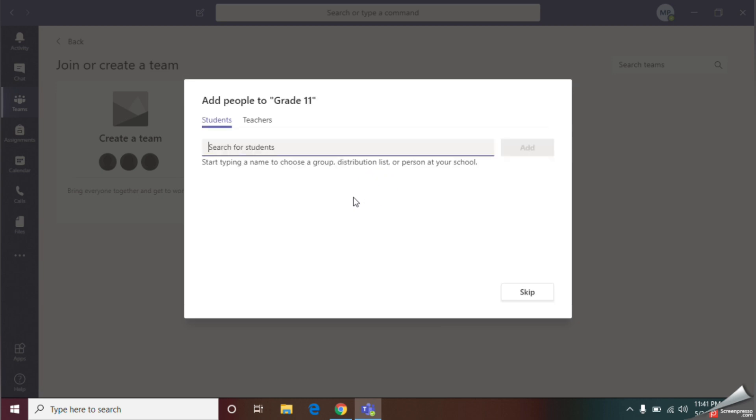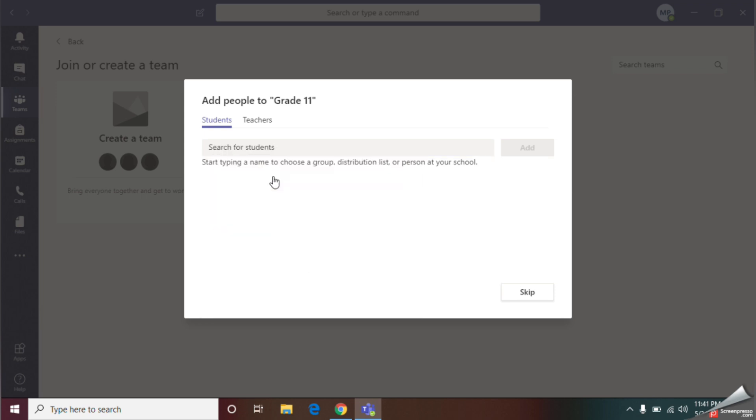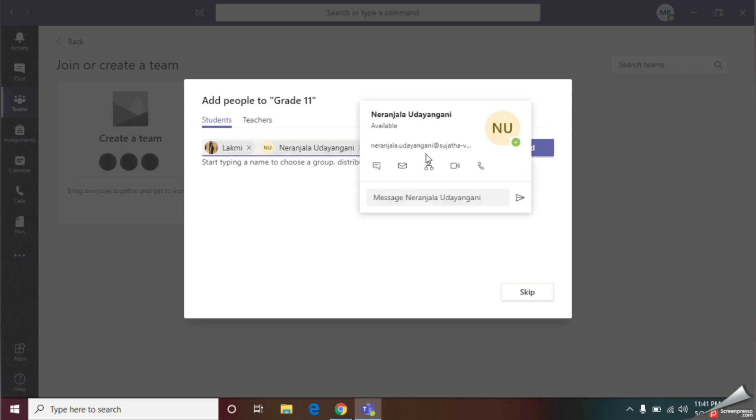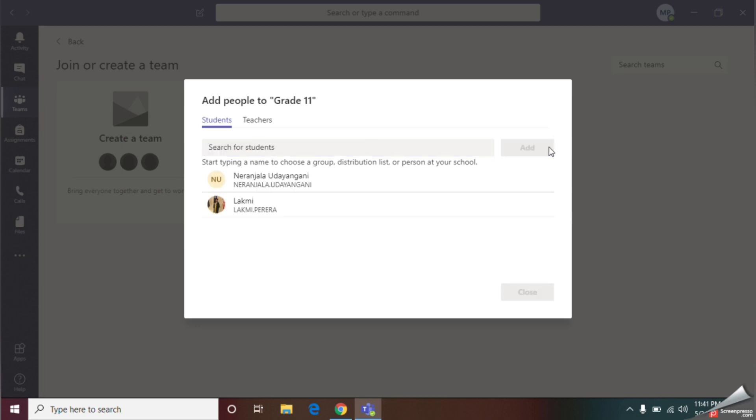Now we should add participants to our team. You should add both students and teachers to this team. First, I will add students. Here I have added two students. With the next step, you can add teachers if you want. Just type the name and add your student or teacher. Don't forget to click that button. Now I can give the close option.